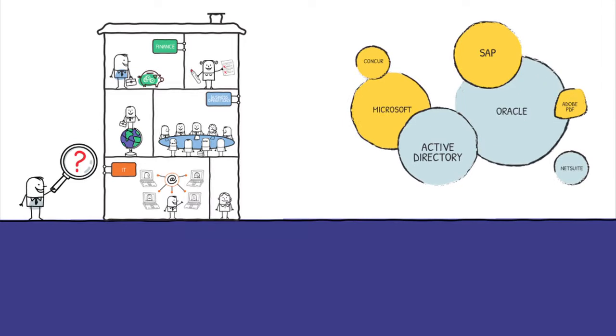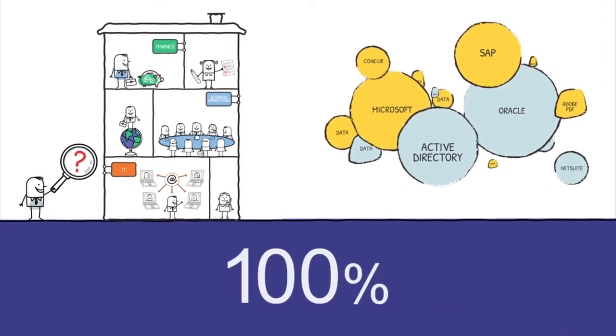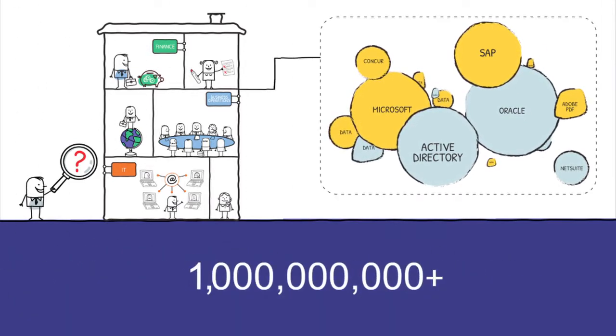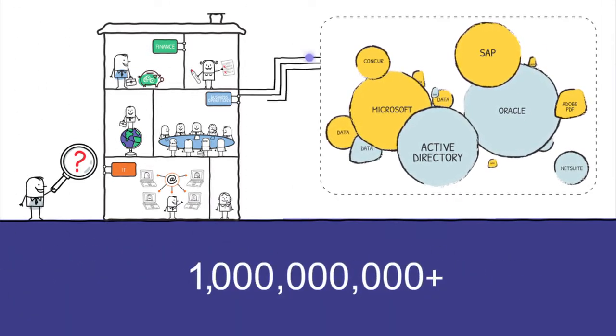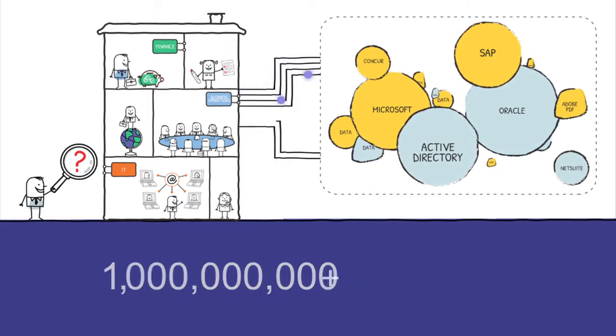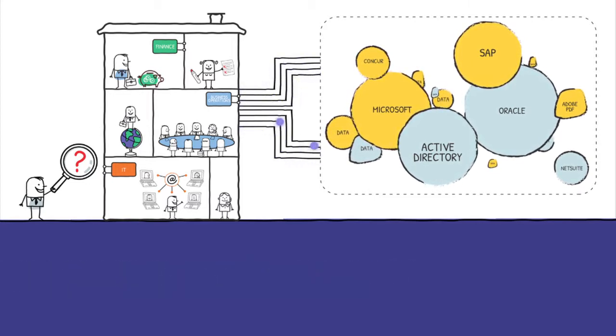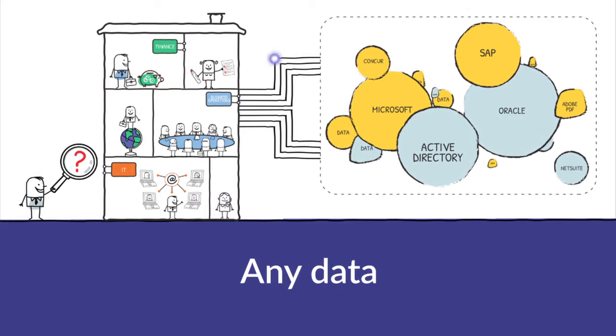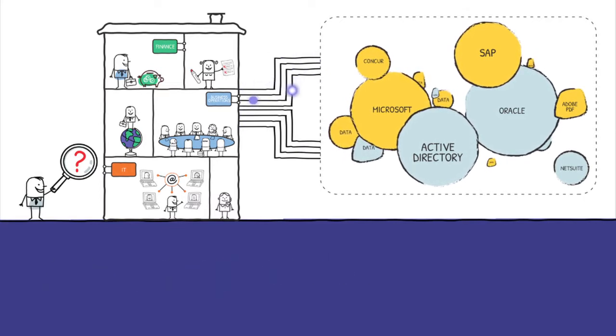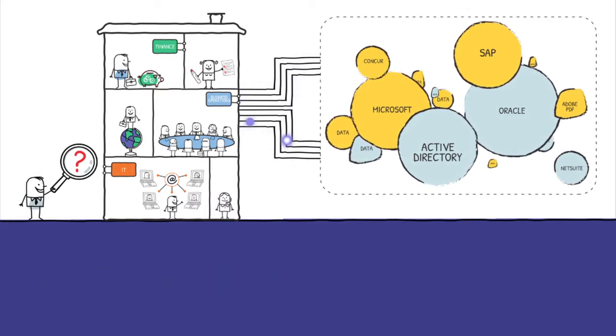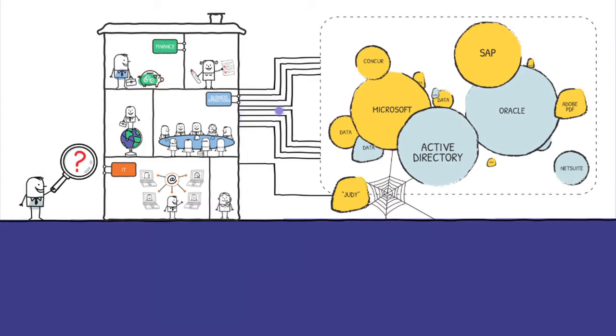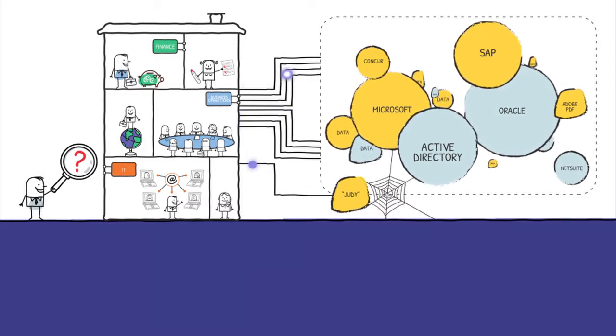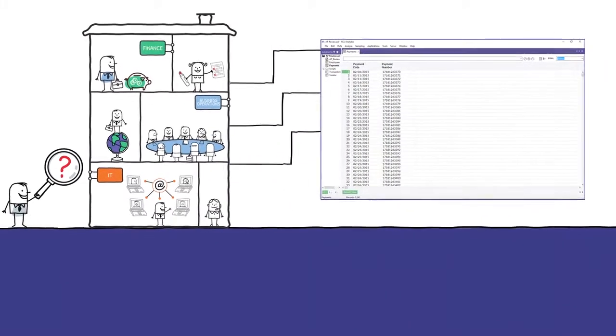ACL Analytics connects to any data source and can test 100% of the population. A billion records from your ERP system, spreadsheets, unstructured report PDFs—no problem. No other tool can access any data as economically as ACL Analytics. Consolidate data from all of your sources, even that 22-year-old system only Judy knows how to use.